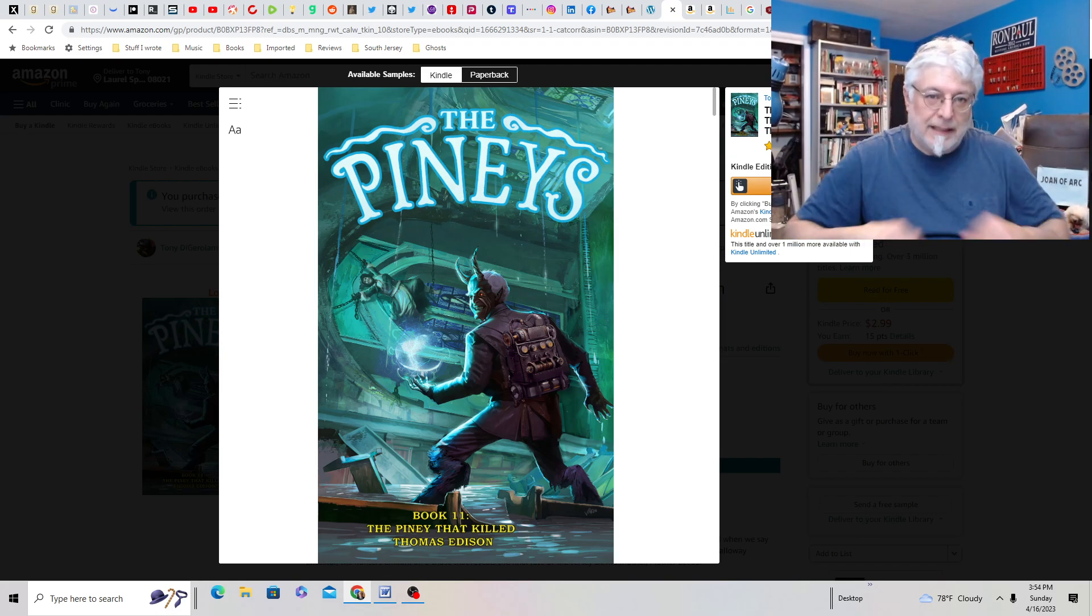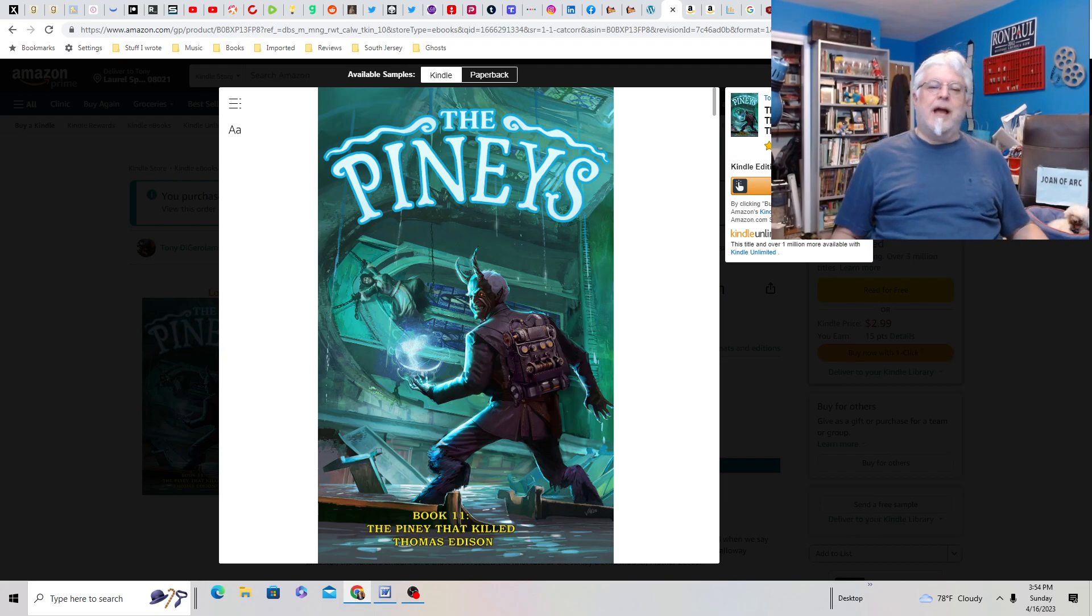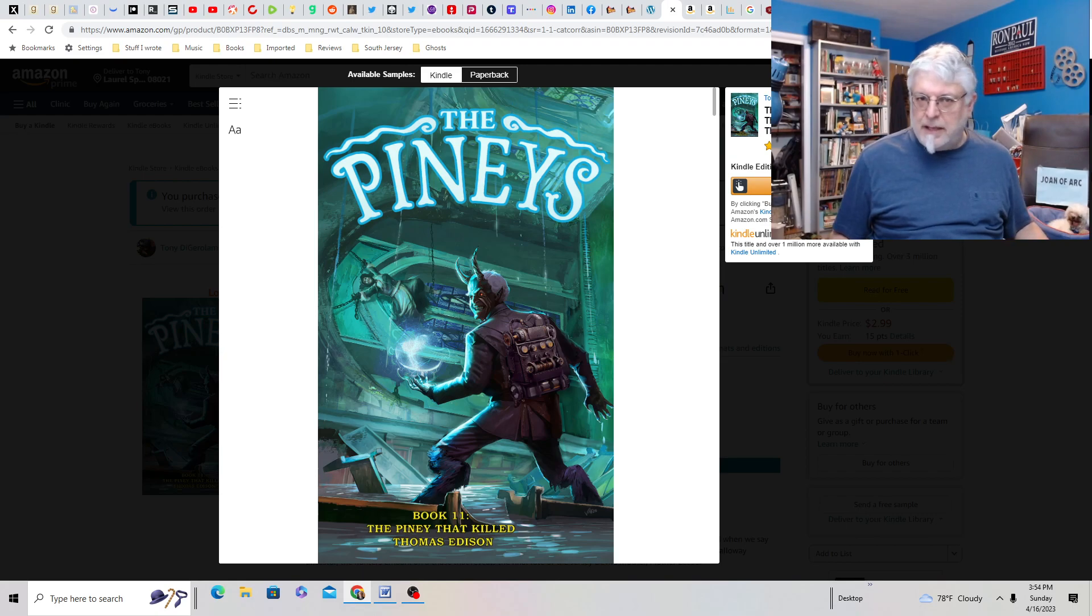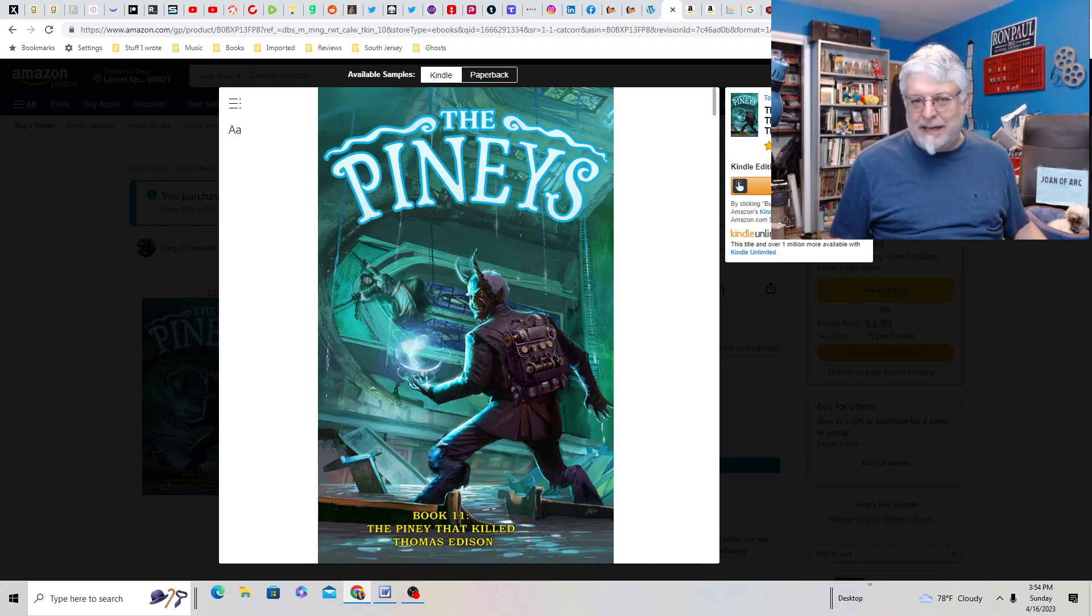Check out my books. Links in the description. Comedy Horror in South Jersey. It's The Pineys, books 1 through 11, available at Amazon.com. Don't forget, Kindle Unlimited is free.